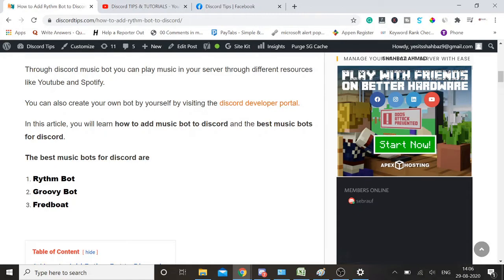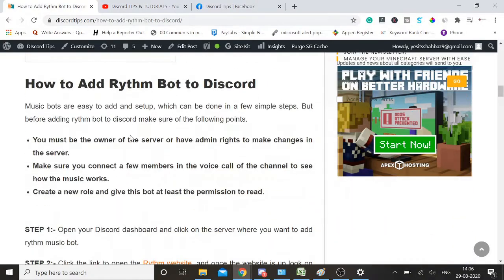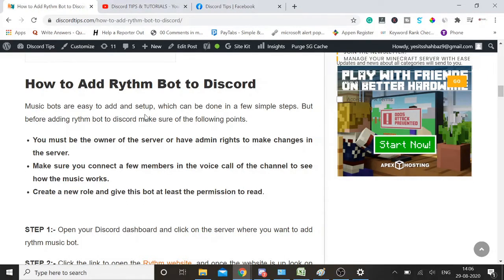How to add Rythm bot to Discord? The very first thing you need to keep in mind: you need to be owner or must have admin rights to make changes in the server. If you're not the owner or don't have admin rights, you won't be able to make these changes.